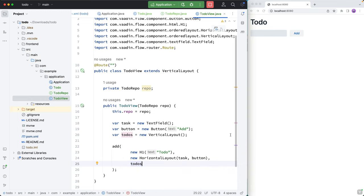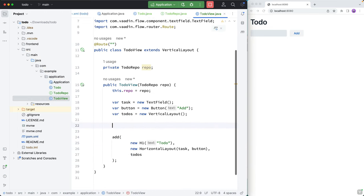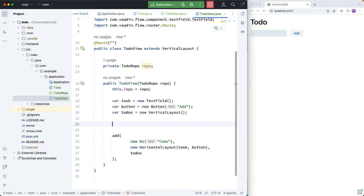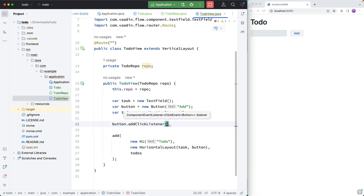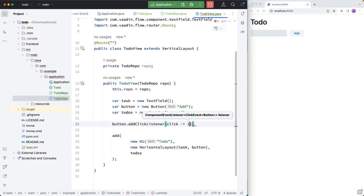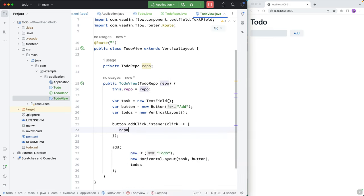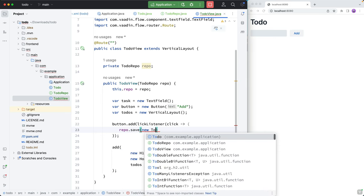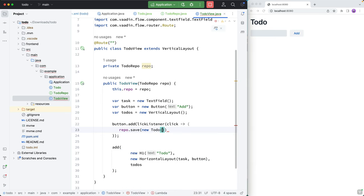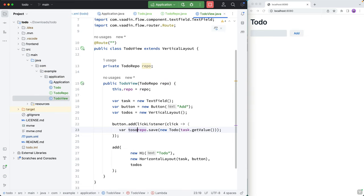All right, so then let's start building out the logic here. So the first thing I want to do is I want to take the button and add a click listener on it. So whenever we get a click, we want to do something. And what I want to do is essentially call the repository to save a new Todo with the value from our task field like this, save the todo here. So we have that.